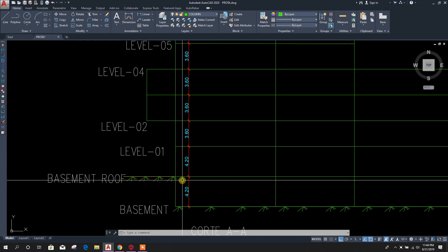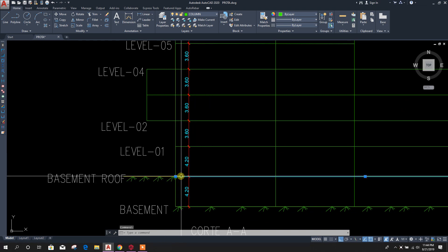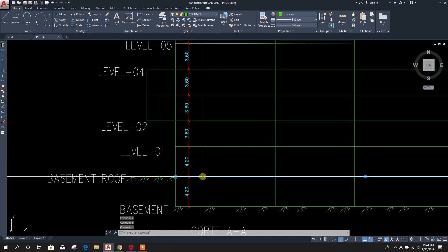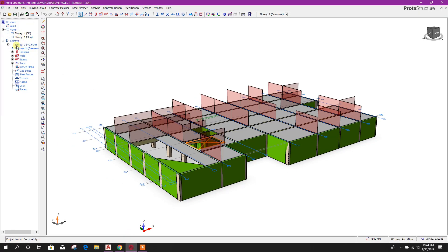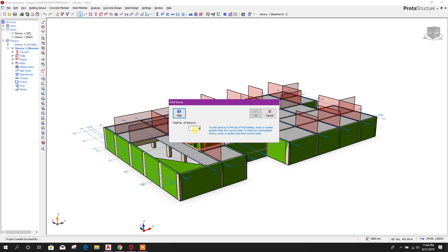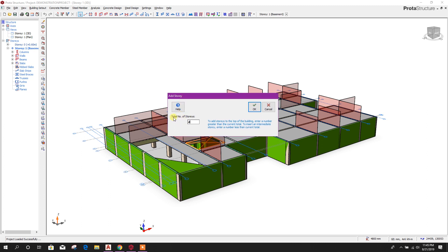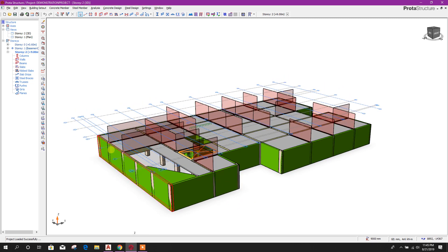We are now in the floor level view and we need to add Level 1 and Level 2. First we will add Level 1, then Level 2. Go to a story and insert a story. We have to provide the total number of stories — already we have one story, so we write two so that one new story is added. Click OK — now one story is added.